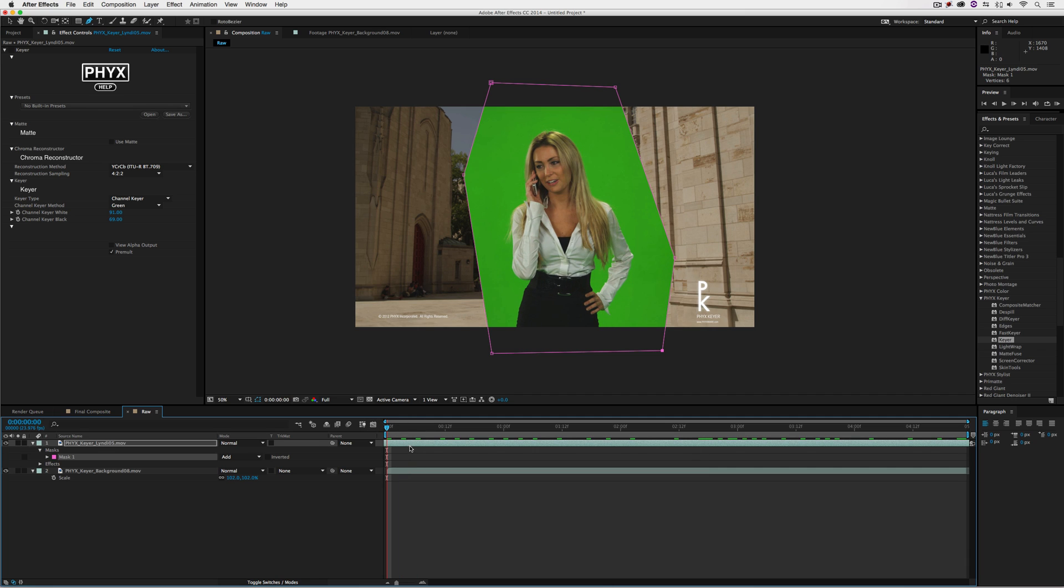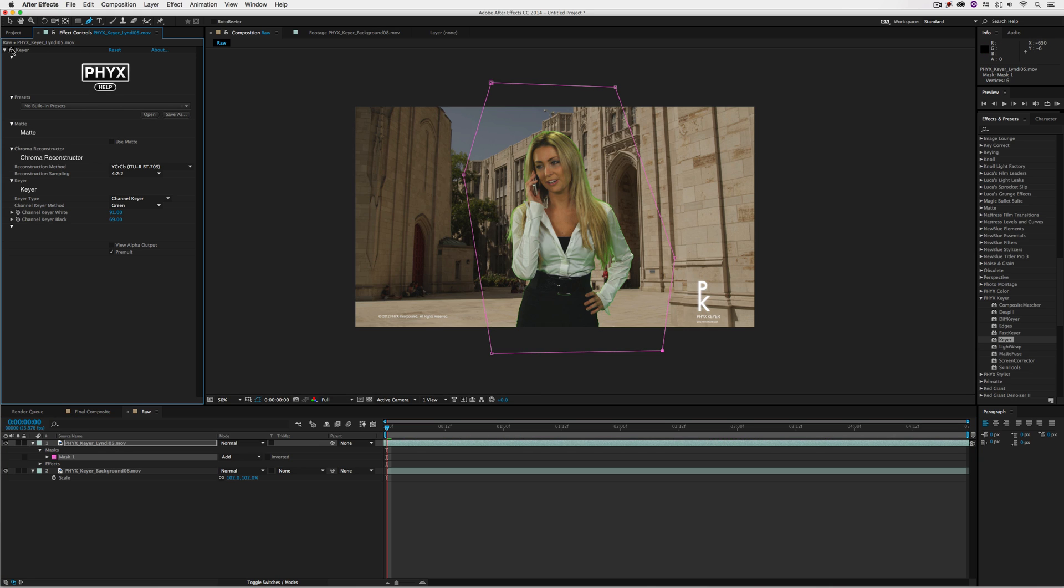You'll remember before when I applied the Keyer, a lot of the green was still visible. By doing the garbage matte, now when we have the Keyer applied, we don't have any of that extraneous information on the left or right side of the frame.